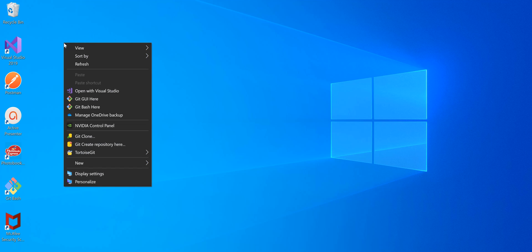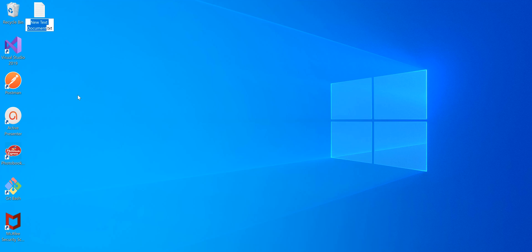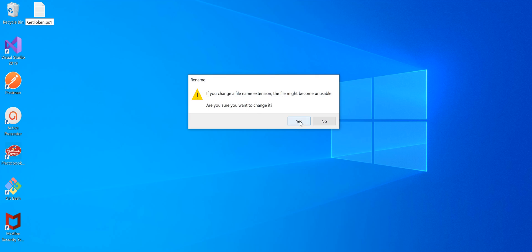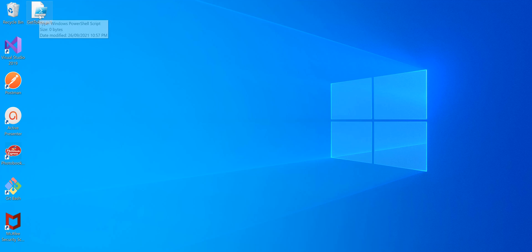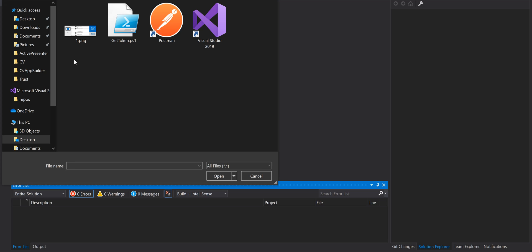Let's create the PowerShell script. I create a new text file, rename it to 'get_token', and change the extension to .ps1. You can edit this PowerShell script file with any IDE you like — Visual Studio Code, Notepad++, or Notepad — but I like to use Visual Studio Code.